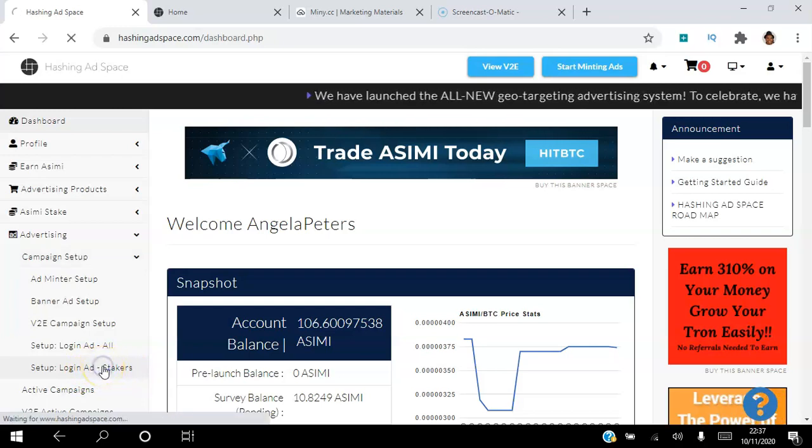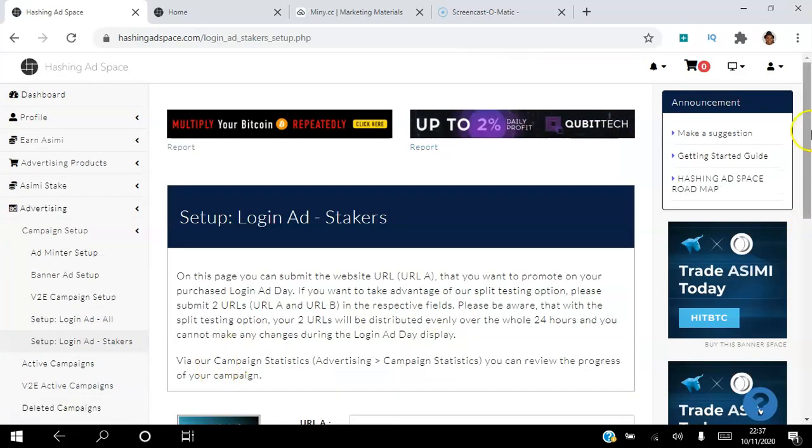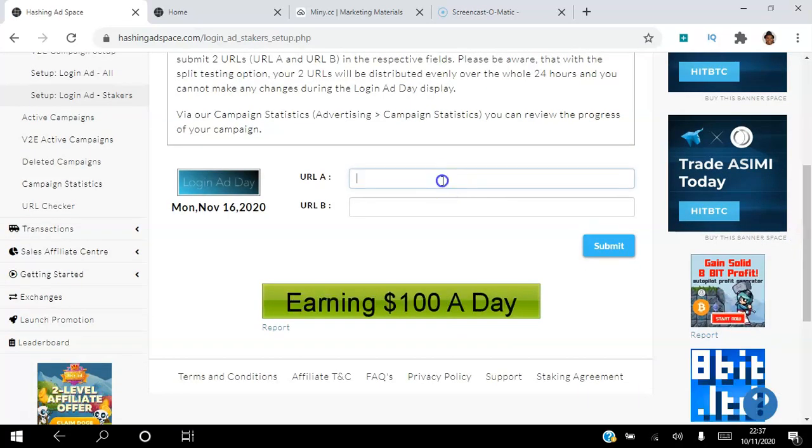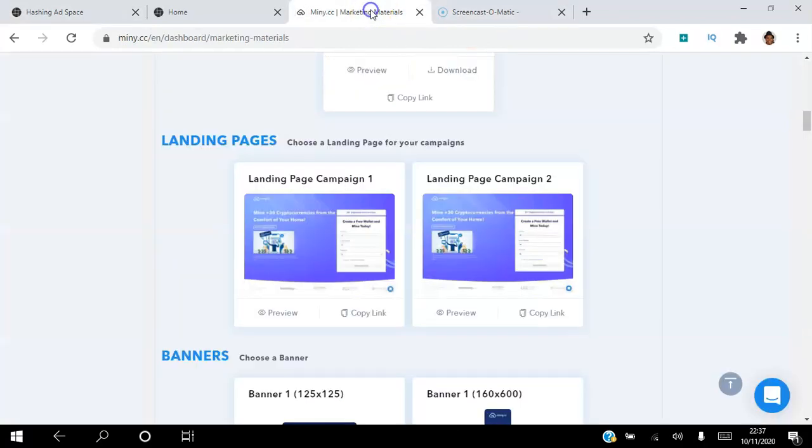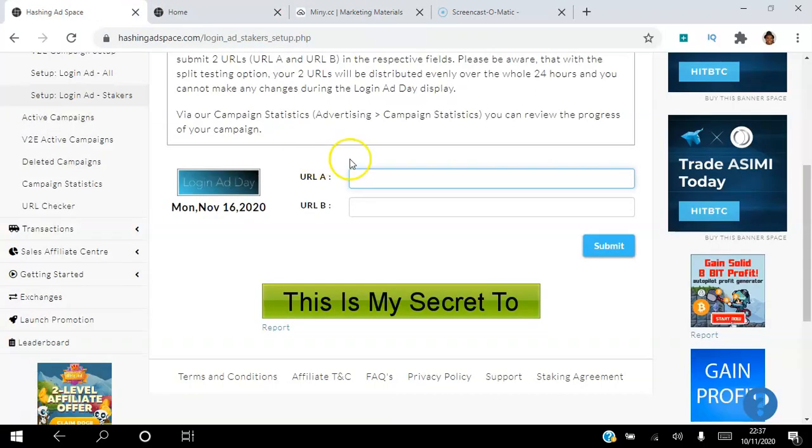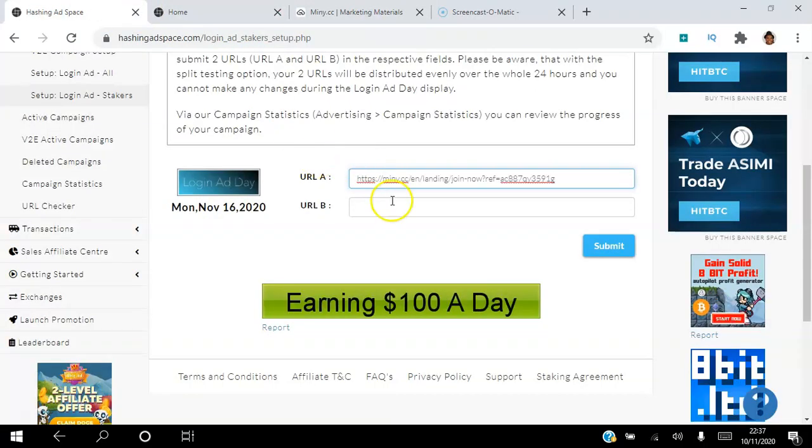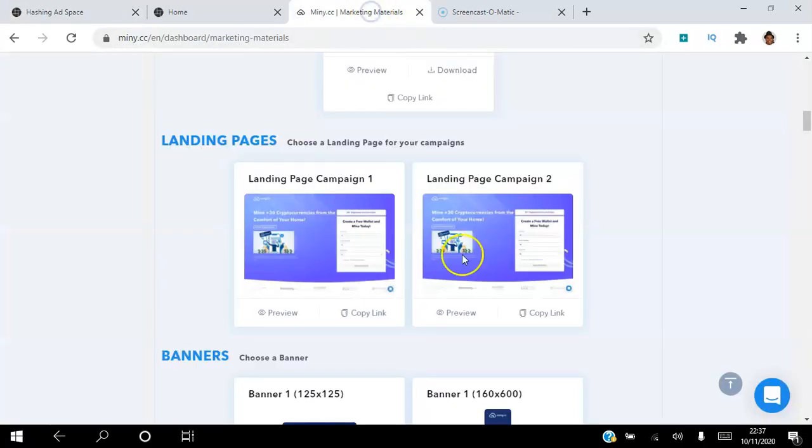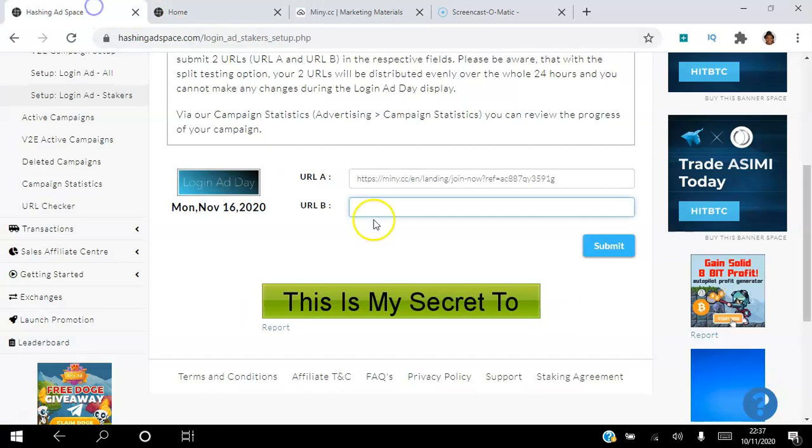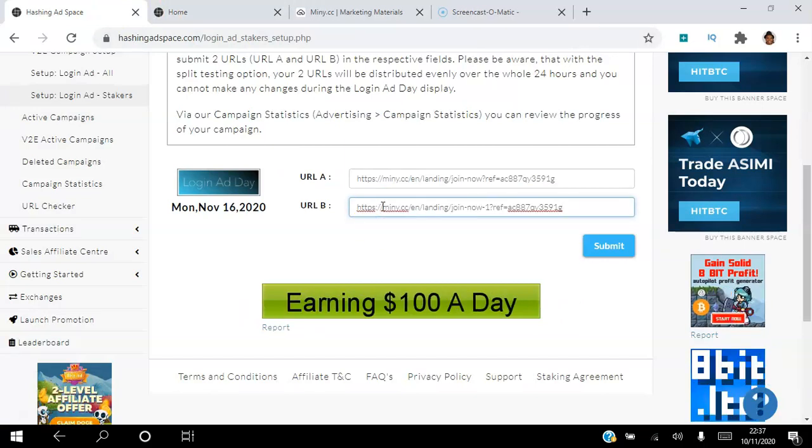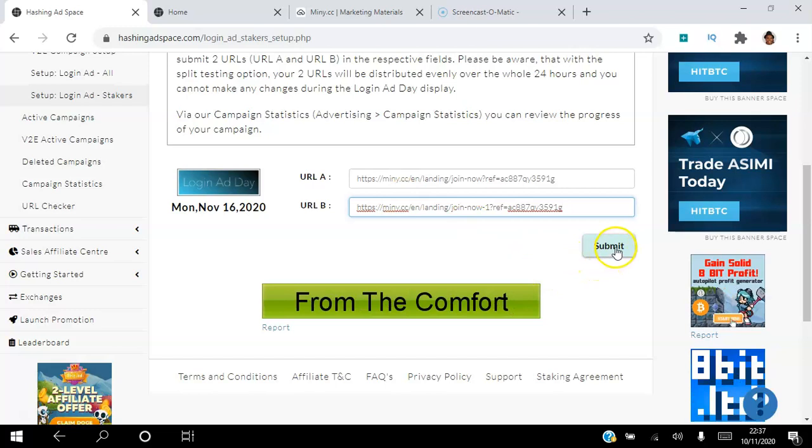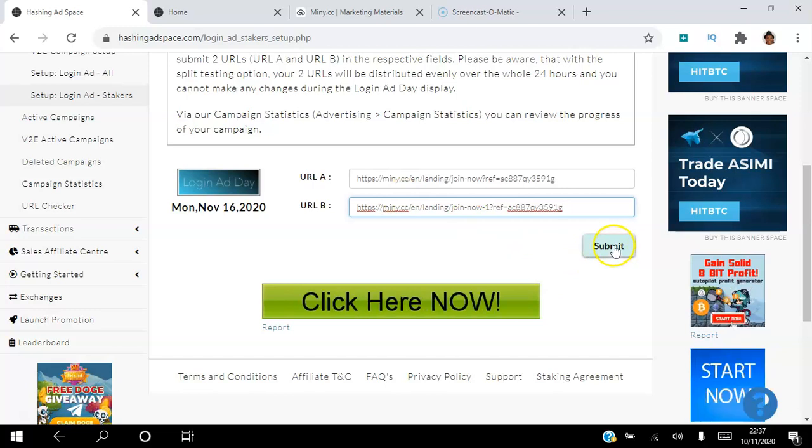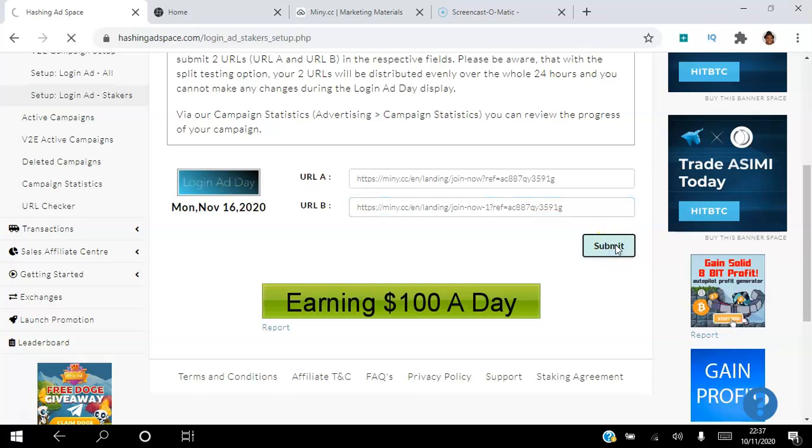So this is the one that we paid for, the login stakers ad. So I'm going to click that. So I'm going to go to my Miney.cc, I'm going to copy this link here and I'm going to paste it there. And then I'm going to copy the second link, paste that there.